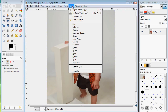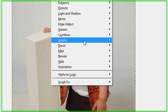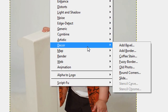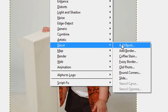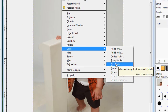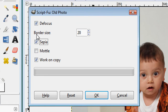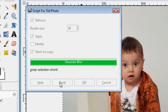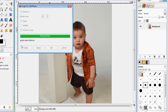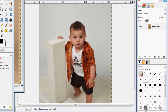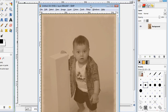The last filter I'm going to go over — I'm going to hit Control Z to remove that first. This last filter will show you how to create an old photo appearance with your photos. You go to where it says Decor and then click on Old Photo. The dialog box will appear. Make sure you hit Sepia, Defocus, and work on a copy — you don't want to work on the original. Click the OK button and it will create an old-type image from your original image.